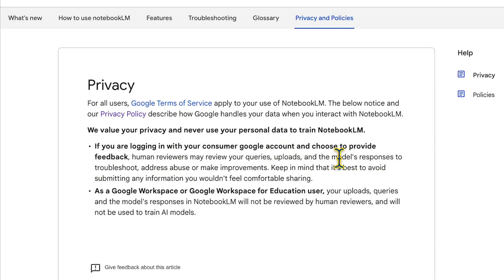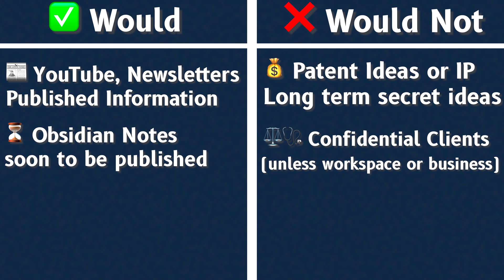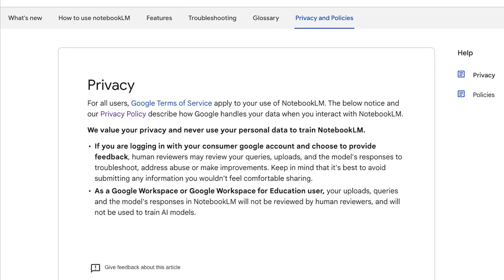OpenAI provides in its terms of use that a user's input may be reviewed or used by OpenAI to help develop and improve their services. It's possible that that type of sharing could be considered public disclosure, which could result in you no longer being able to get a patent and might also result in destroying a trade secret. That phrasing reminds me of the Notebook LM terms of use, where it says it may be used to troubleshoot, address abuse, or make improvements. So if it's anything related to intellectual property you might want patent protection on, I absolutely would not be uploading information to Notebook LM.